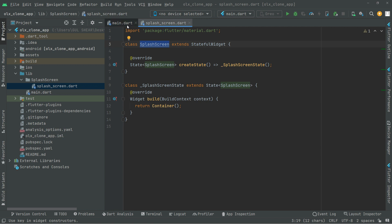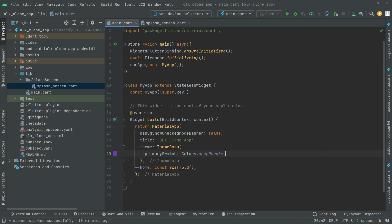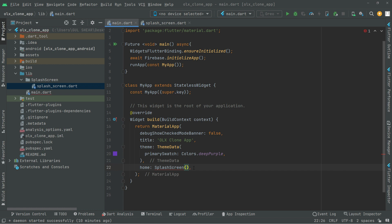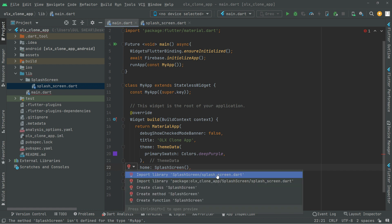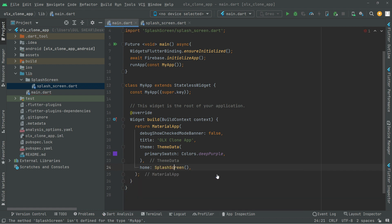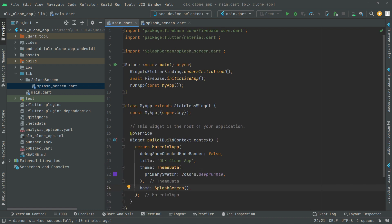Now I'll copy that name and go to main.dart. Right in here we will remove the scaffold and pass the SplashScreen widget. You can manually write SplashScreen, then click and import the library splash_screen.dart — that's fine.